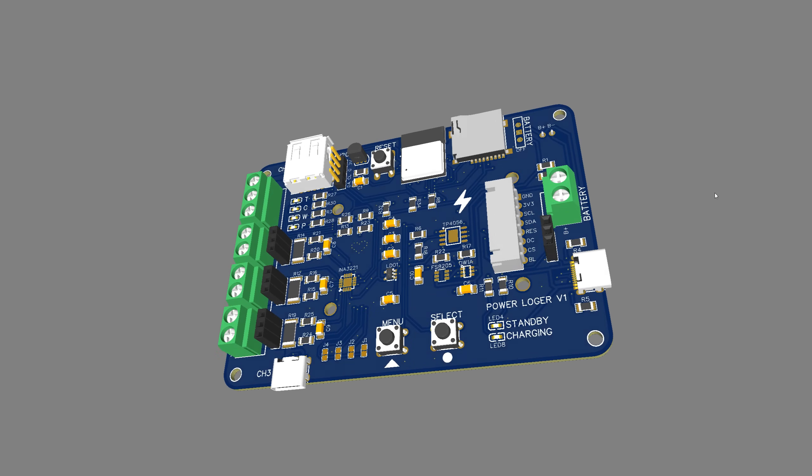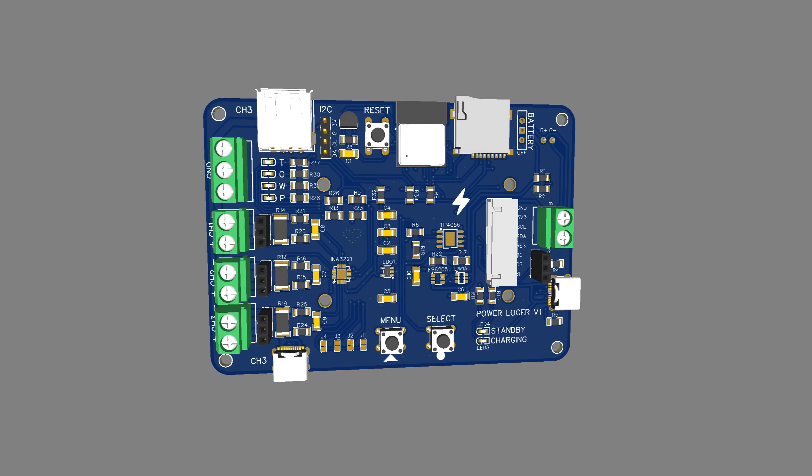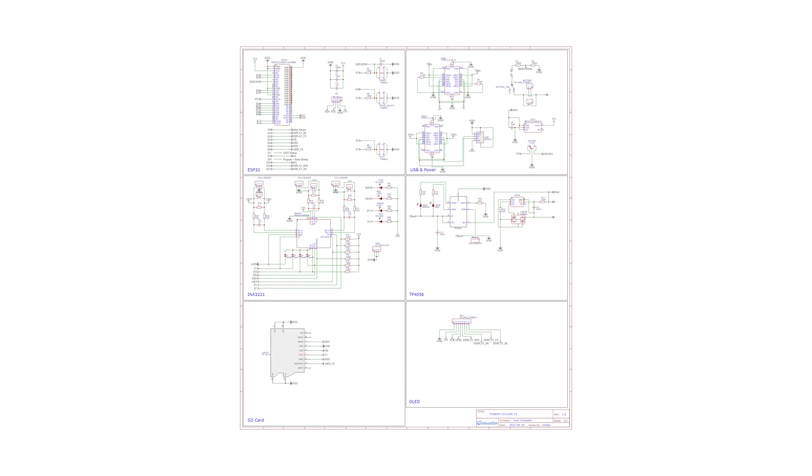But since I was not interested in that I instead firstly had a closer look at the schematic to see what changed.